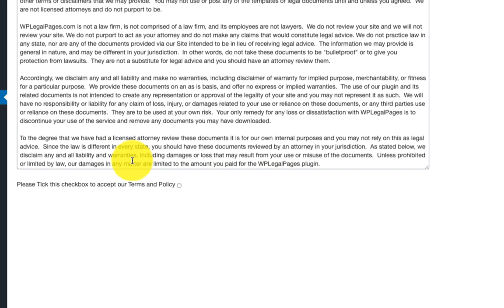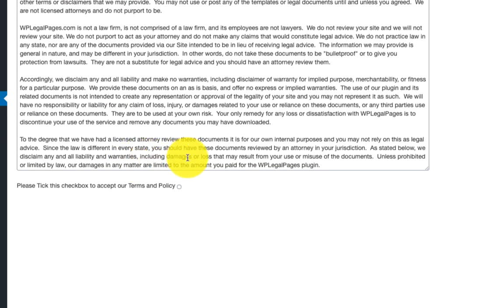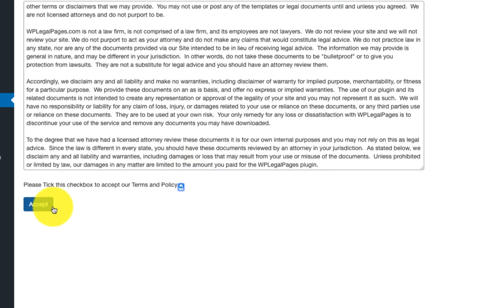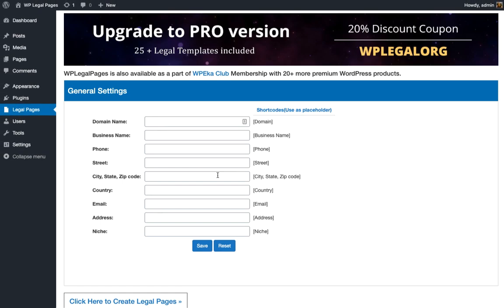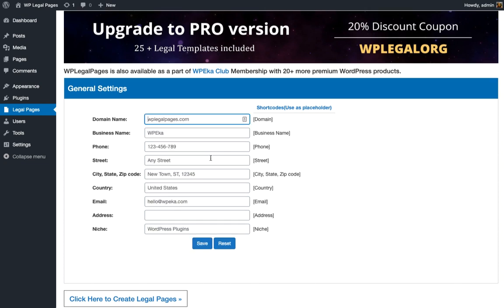Click on the checkbox to accept the policy, click on Accept button. Fill the general settings with your business information. This is a one-time activity. You will only need to fill it once after installation of the plugin. Click Save to submit the settings.